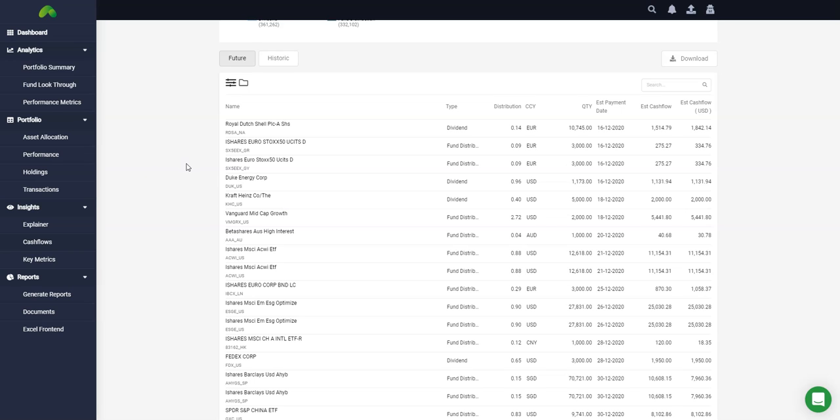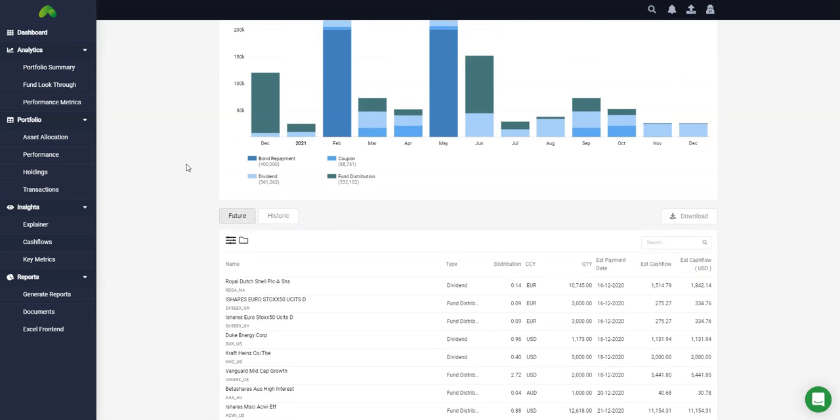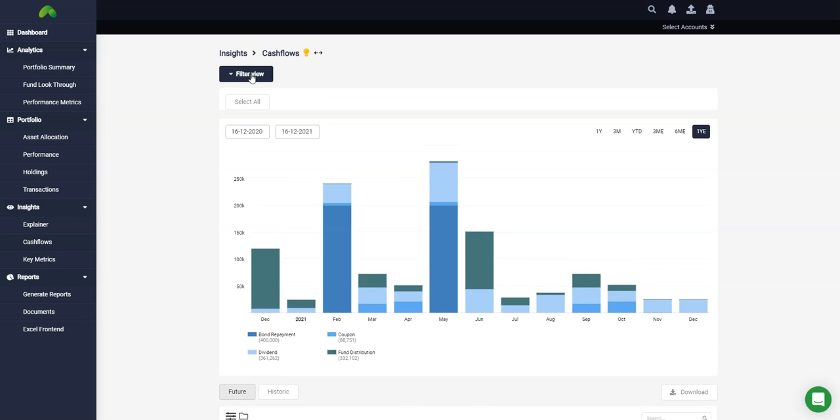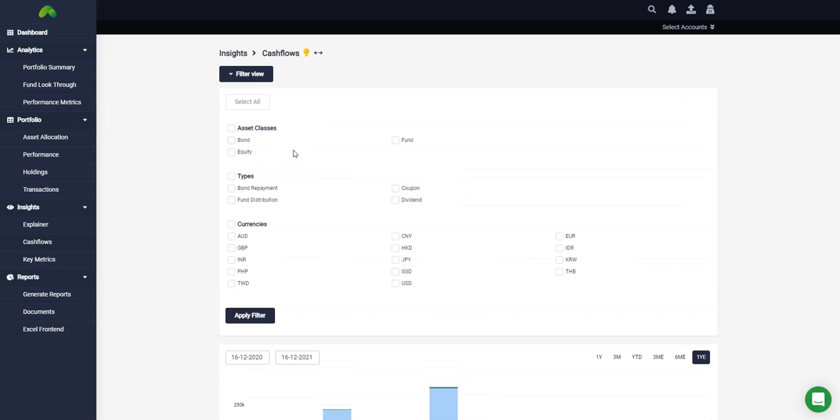Once again we can filter the data here by multiple parameters. Click filter view and then select the parameters that you'd like to see.